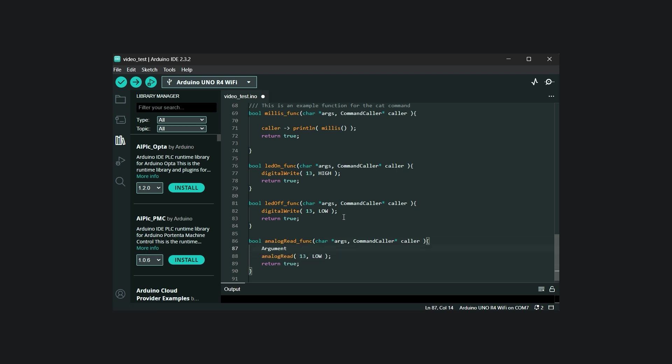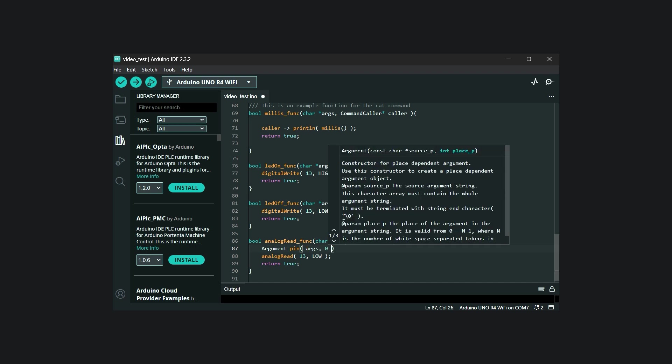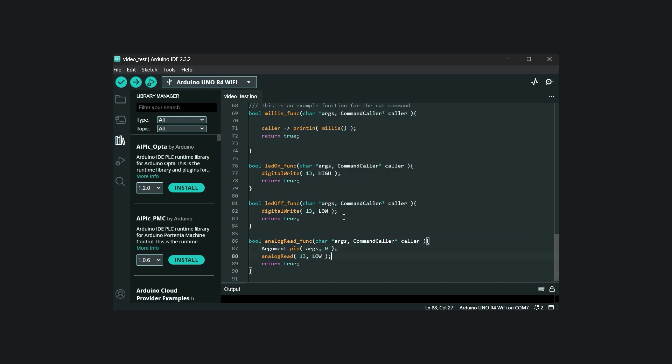Then, in the callback function we create an argument object. Since we only need one argument, we define a position-dependent argument that attempts to process the first provided argument. Once retrieved, we try to extract its value.